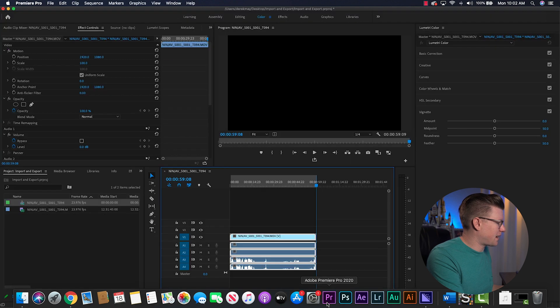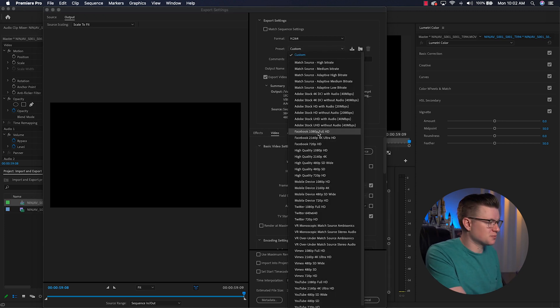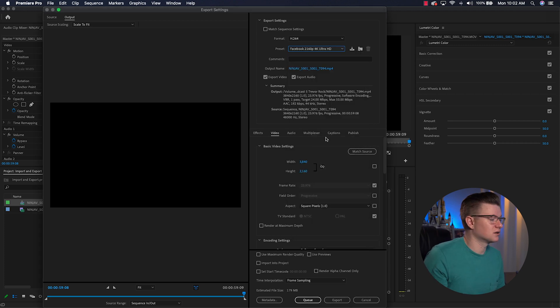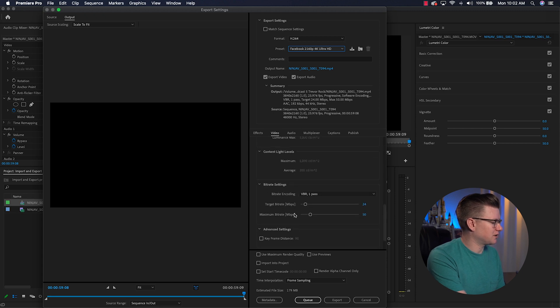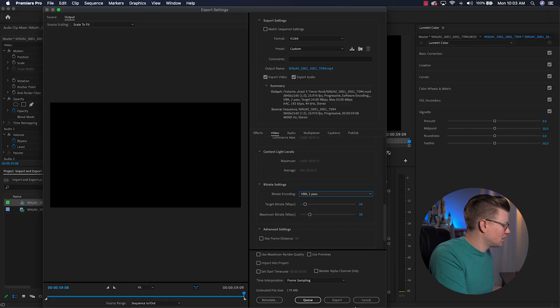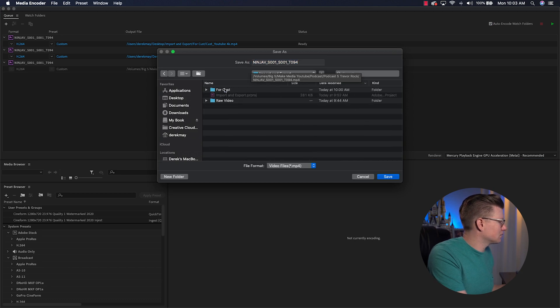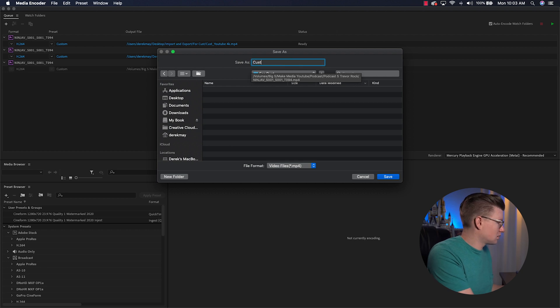Back to Premiere for one more — Facebook. There is actually a preset for that: Facebook 1080p and Facebook 4K. Since this is a 4K video, I click Facebook 4K. Going down to Bitrate Settings, Facebook sets a target bitrate of 24 with a maximum of 50. I switch to Two Pass and leave those settings as Adobe has optimized them for Facebook. I hit Q, go back to Media Encoder, and update the output file location and name.